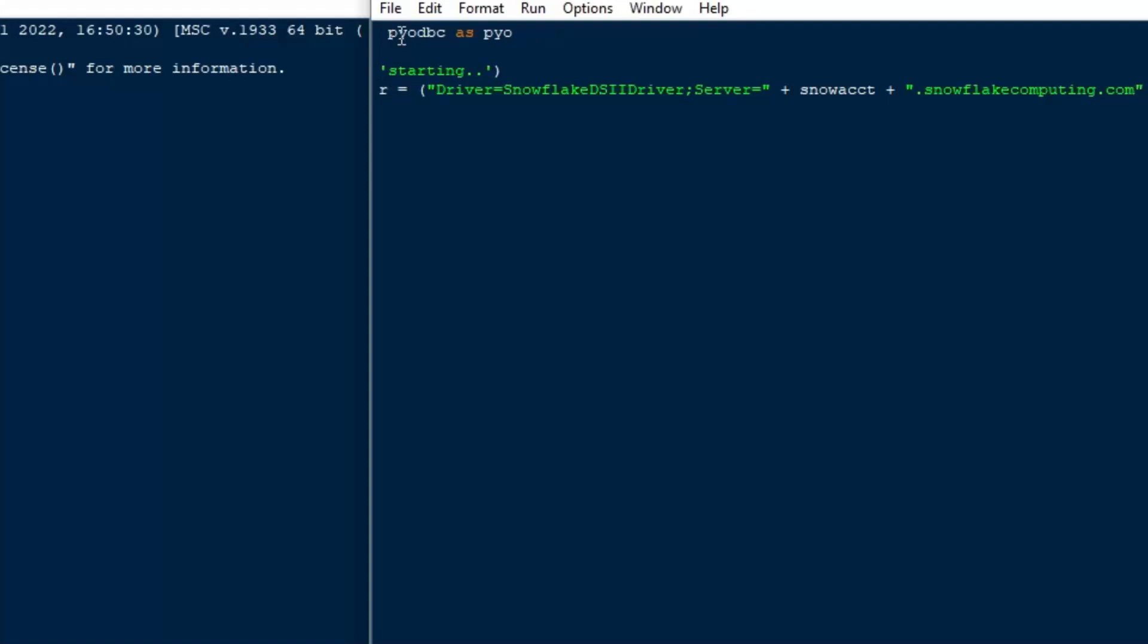And we're going to add our next key value pair into this connection string, and that's going to be the server. So we'll put server equals, and then our account, and then for me, it was .snowflakecomputing.com. It might be different for you. You need to check what your instance is, and I'll make sure I put a semicolon after that one as well.